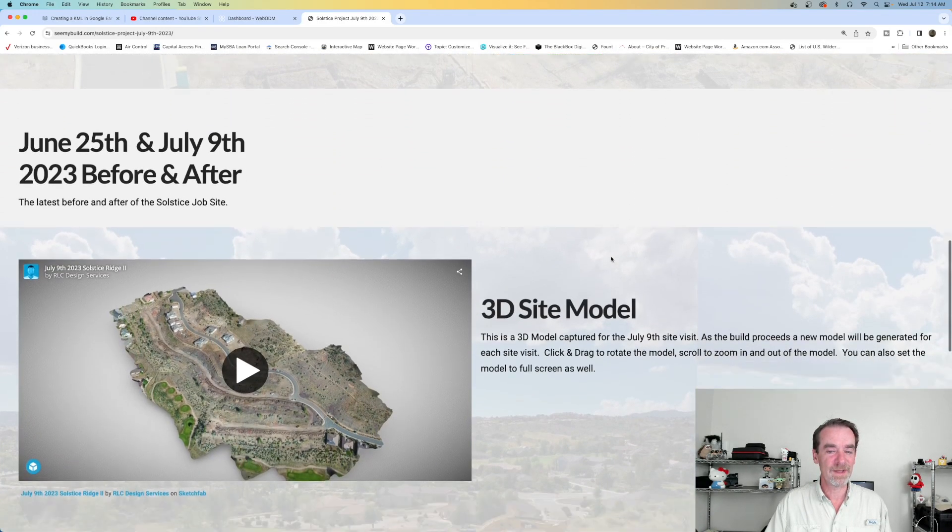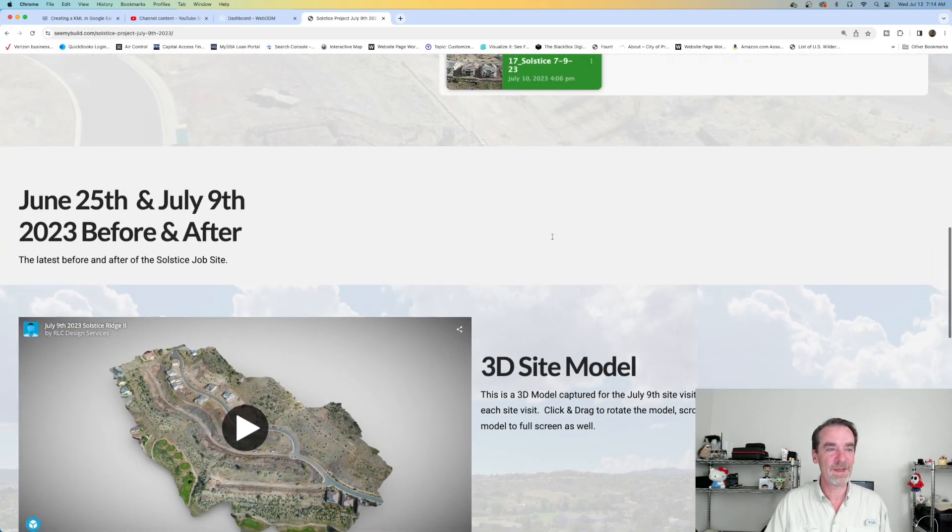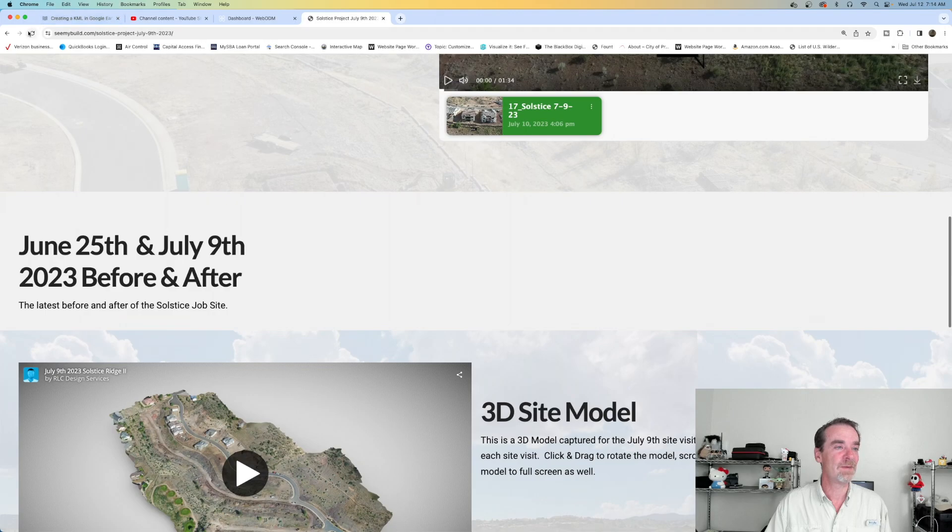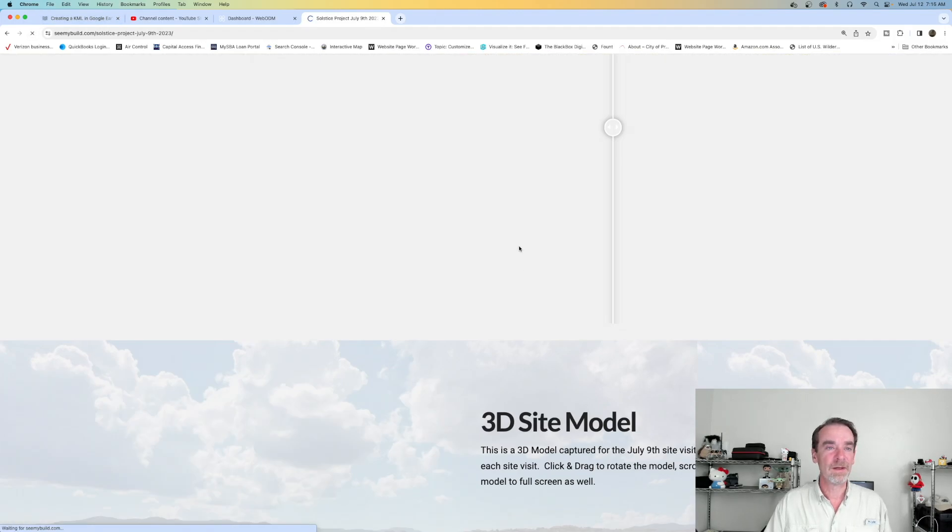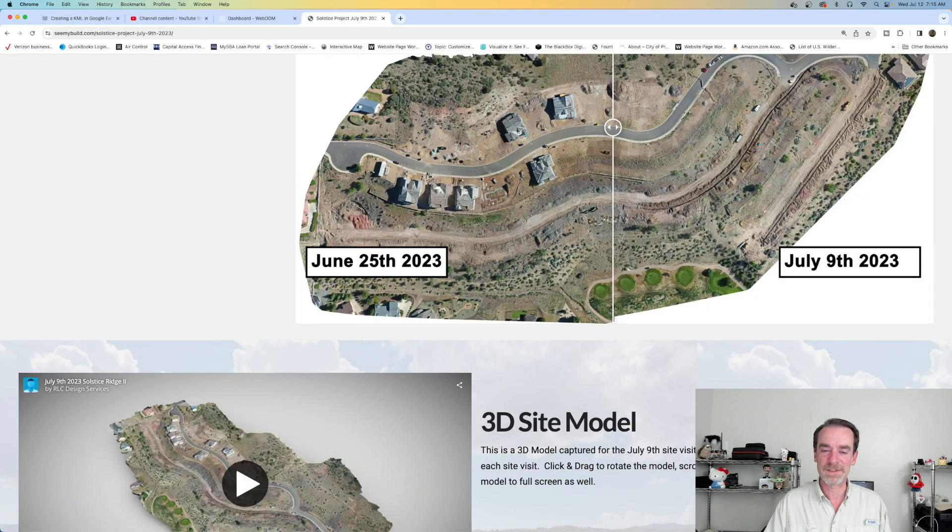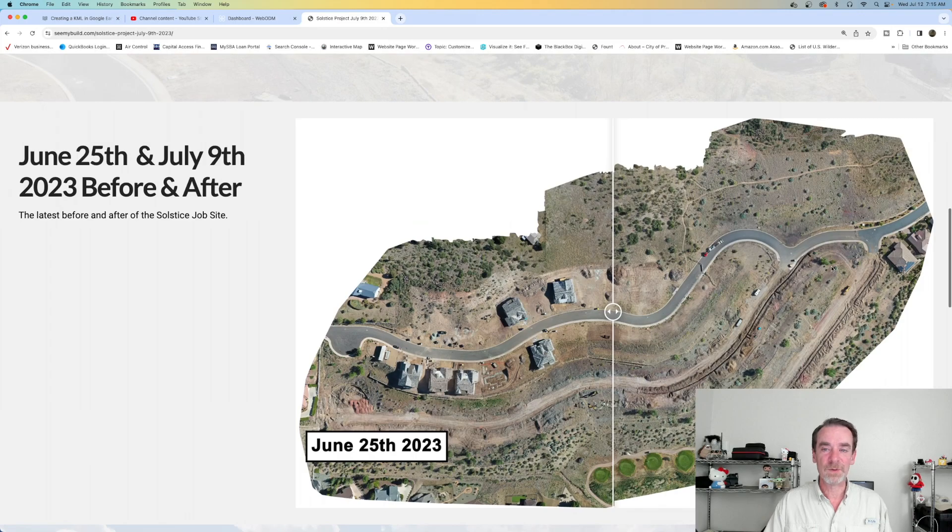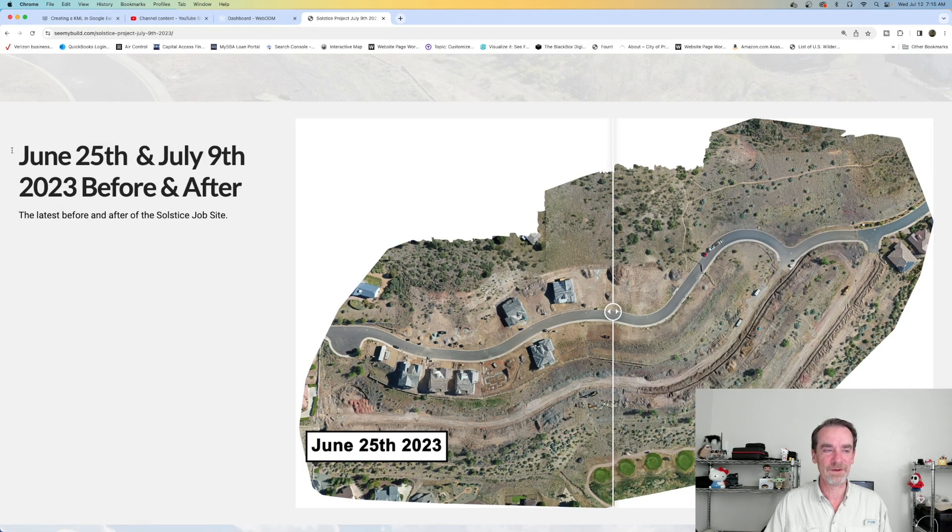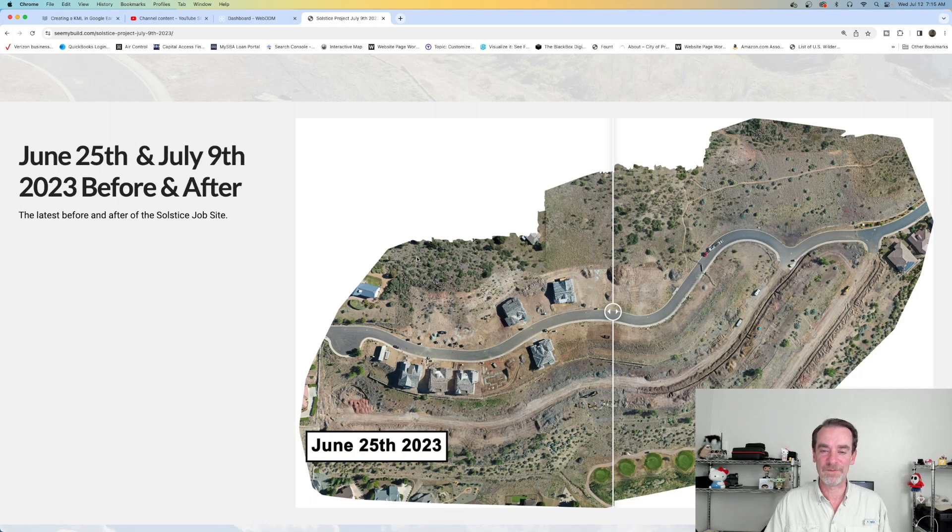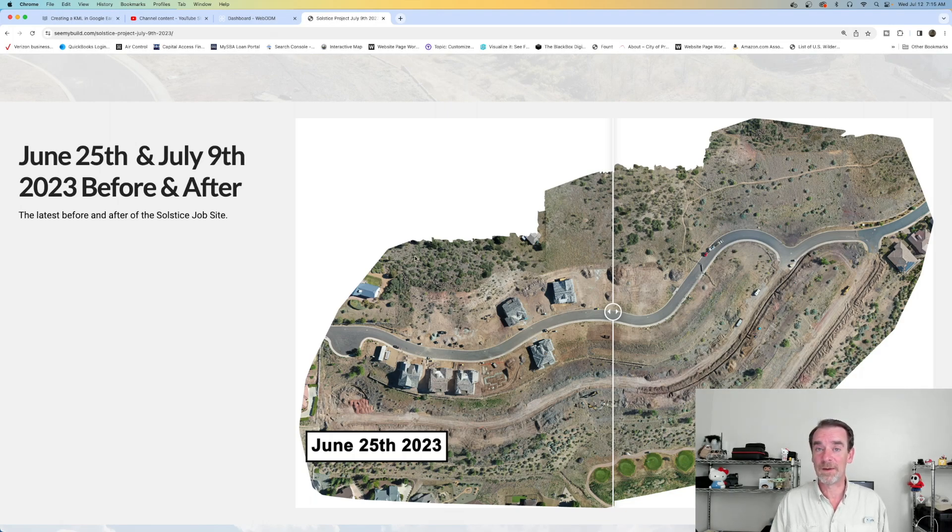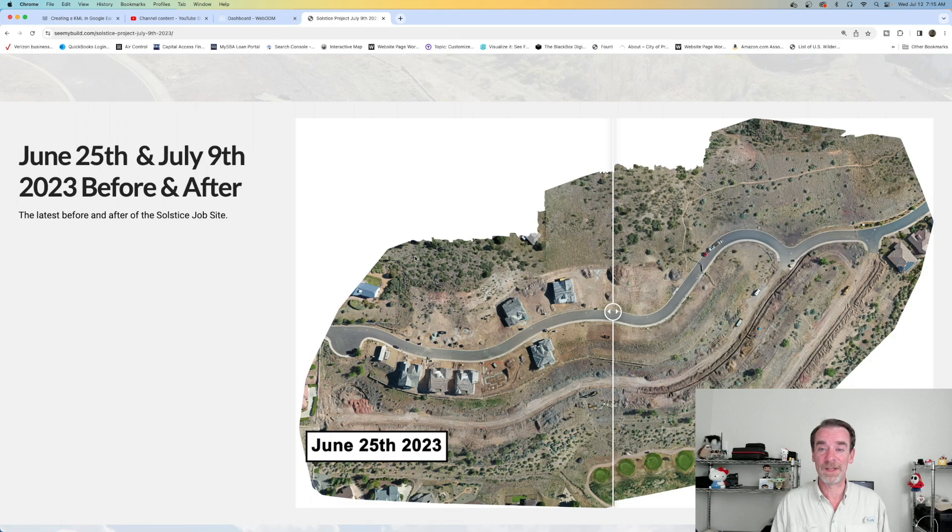Let's scroll down here. My network's slow this morning. So we have our June 25th and July 9th before and after. Where did this ortho model come from? Where did this before and after come from? It came from WebODM.